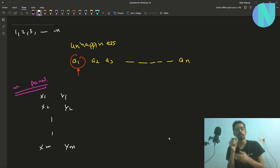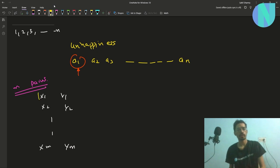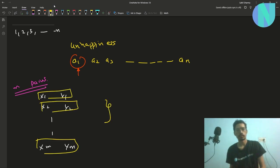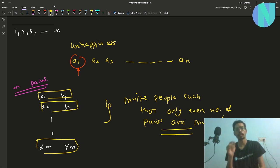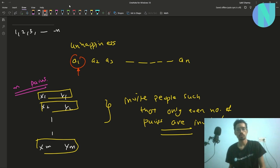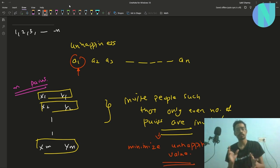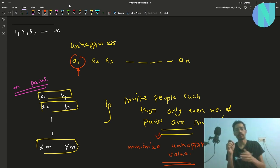We want to invite people such that only an even number of pairs are invited. Along with this, we want to minimize the unhappiness value, because when you invite an even number of pairs you may leave out some people and they will be unhappy. So given n people and m pairs, invite people such that only even number of pairs are selected and the unhappiness value is minimized.